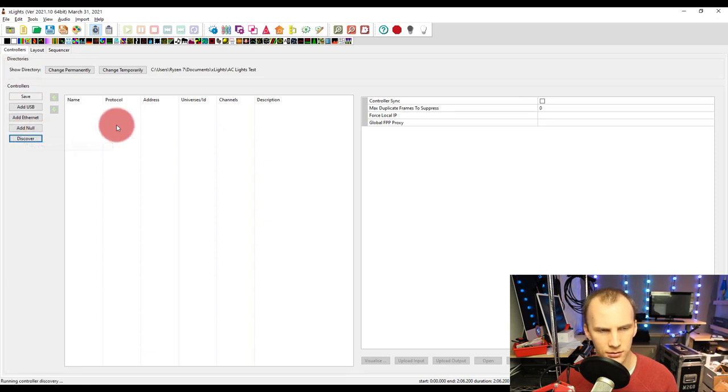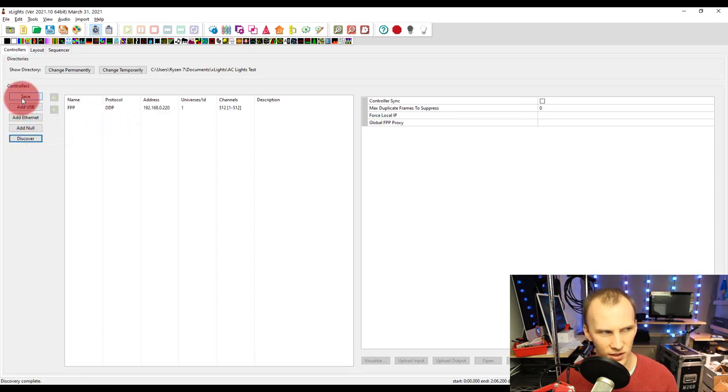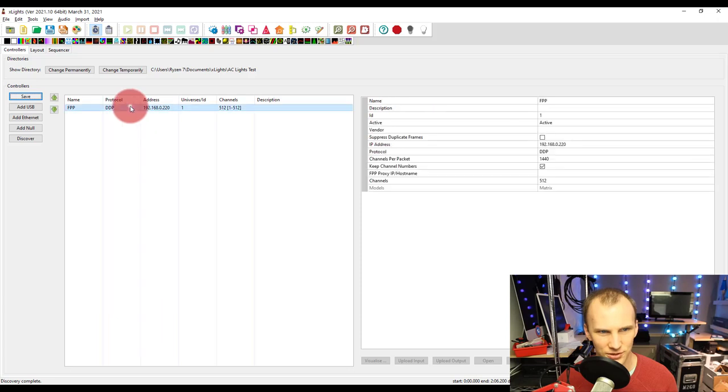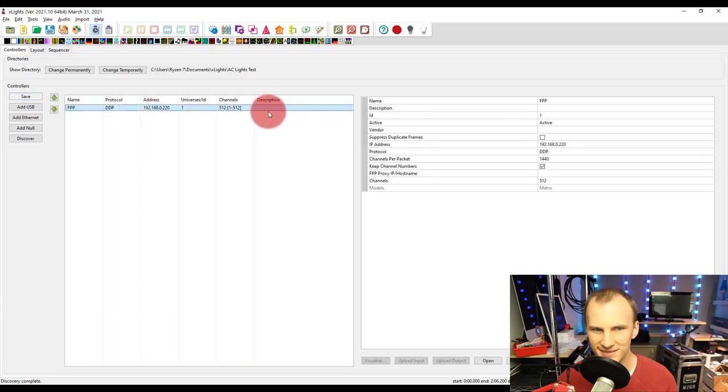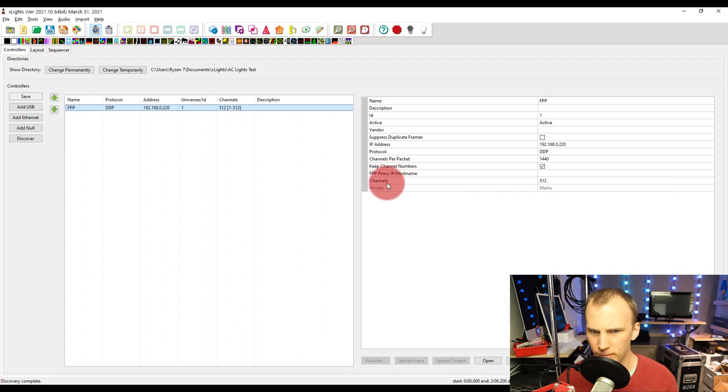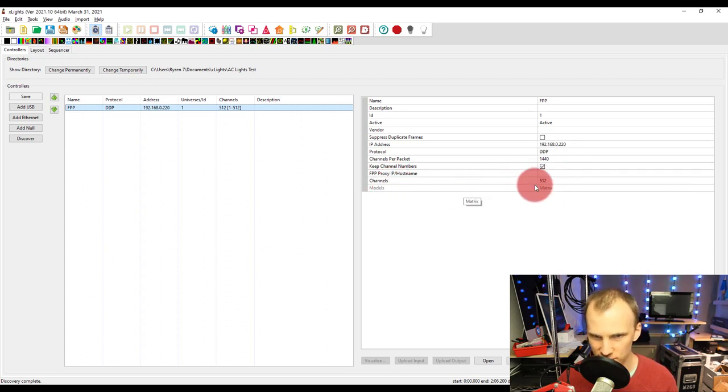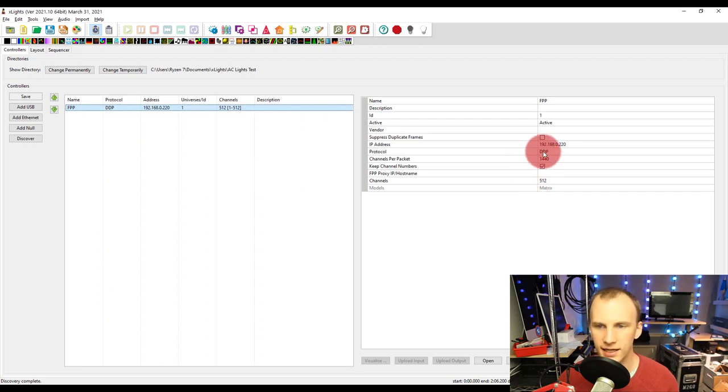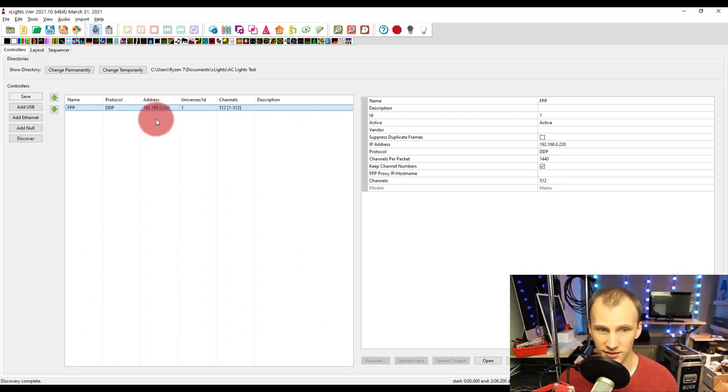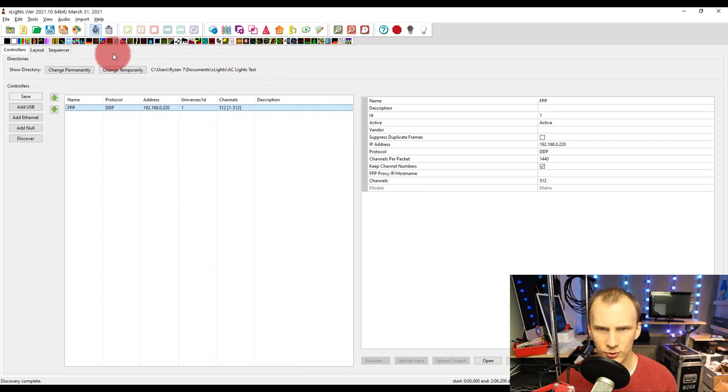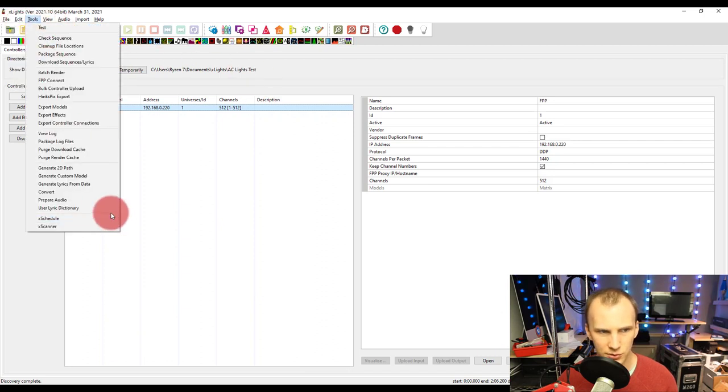Awesome. Then what we're going to do is go to controllers, discover. This is what I like to do to find my FPP controllers because it just plain works. It's got all my channels from my matrix, it found it, so it assigned my matrix model, it's got the channels correct, that's wonderful. DDP is great so we can leave that alone and then I am going to go to tools, FPP connect.